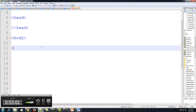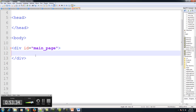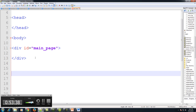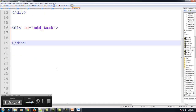We're going to create our screen structure. We are going to have a main page, a page where we could add tasks, and a page where we can view tasks — a three logical-page application. So divs will be the basis of our page structure. We'll use IDs to bring meaning to our divs, so div ID equals main-page, div ID equals add-task, and div ID equals view-tasks.